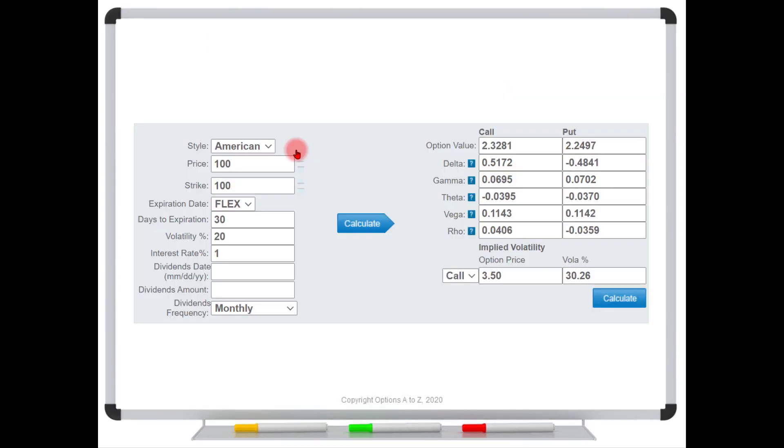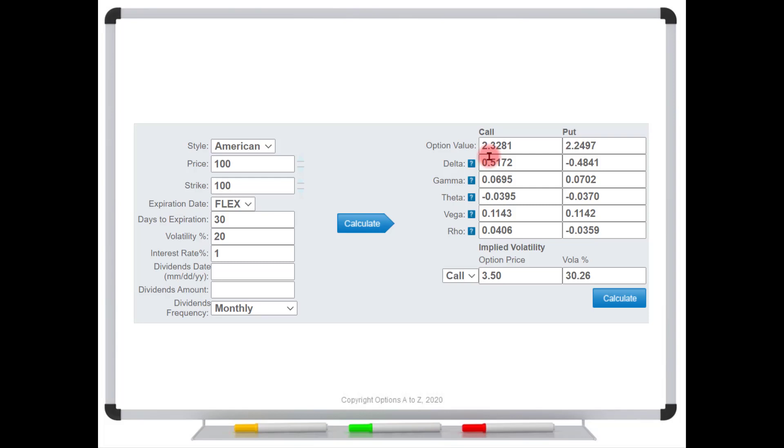So, for example, let's take a look at a Black-Scholes pricing model. And here we've got the stock at $100, strike of $100, 30 days to expiration, 20% volatility, and 1% interest rates. And it's telling us that the call should be worth $2.32.